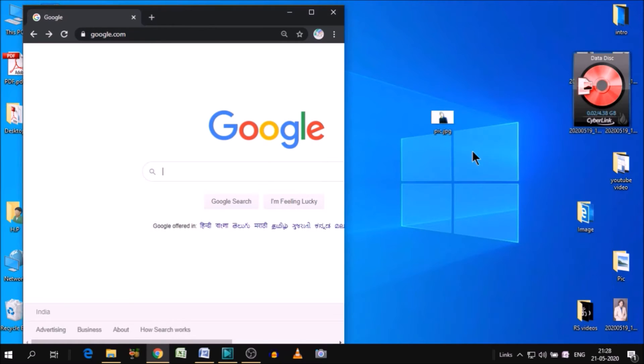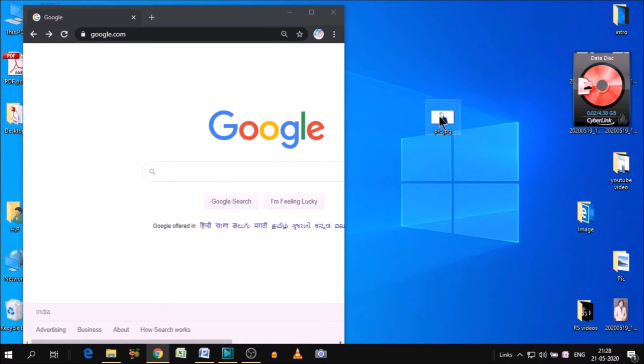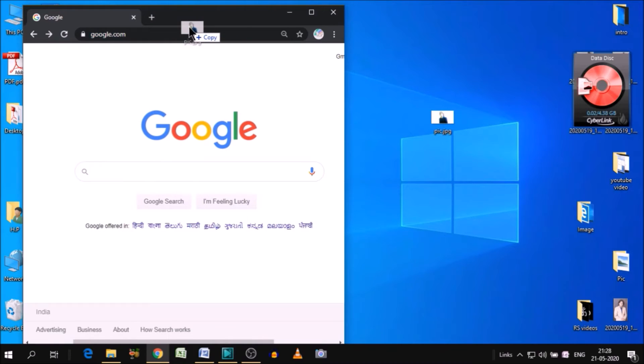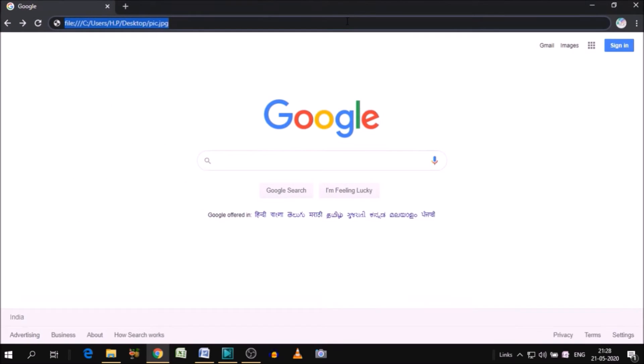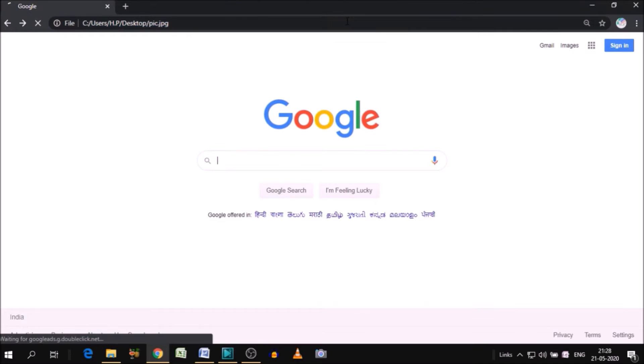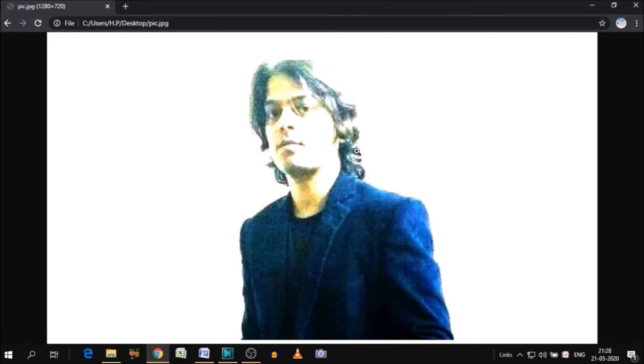So for converting the JPG into PDF, simply hold this image and leave it here in the address bar in Google Chrome. Simply press enter and as you can see, the JPG image is here.